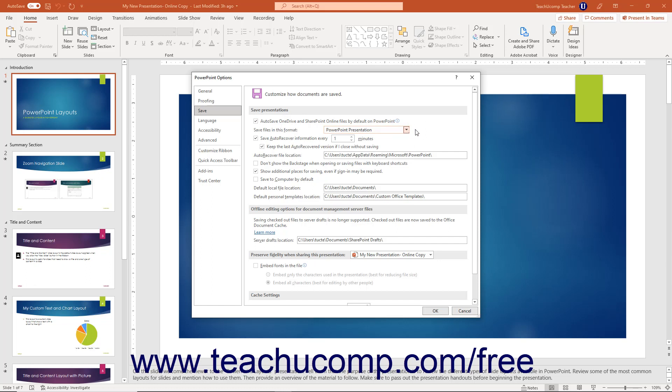To set the default behavior of the AutoRecover feature, which lets you choose how often this information is saved and where the information is saved, use the next three options in this section. To set the default folder to which to save presentations when saving presentations to your computer, you can enter a folder pathway into the Default Local File Location field in this section.